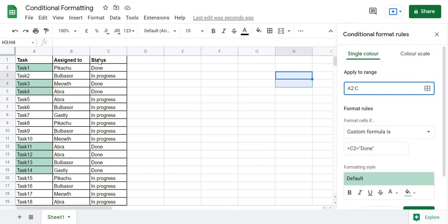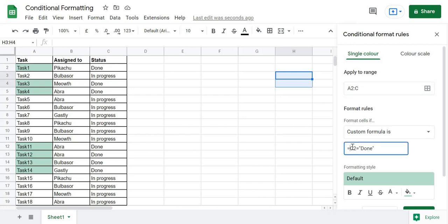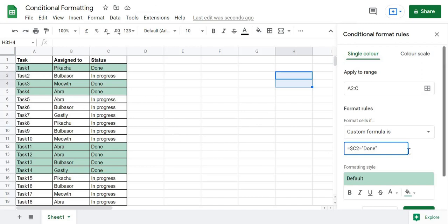To fix this, we need to lock the column reference. We put a dollar sign before C — making it $C2 — which fixes the column so it always looks at column C and stops it from incrementing. Now you can see that the entire row is highlighted for tasks with status 'done'. The dollar sign fixes the column you want to reference and prevents the increment.